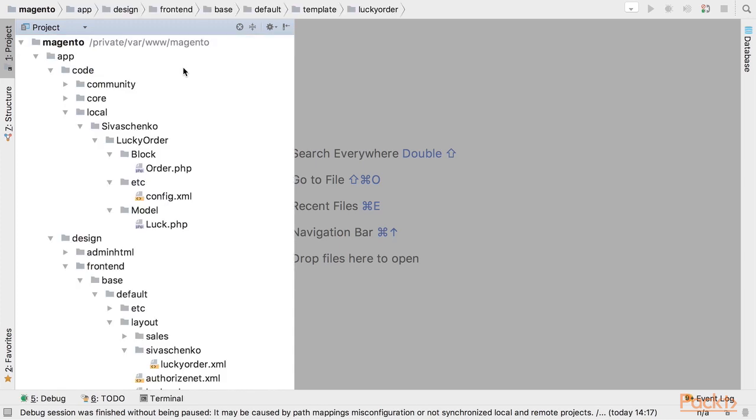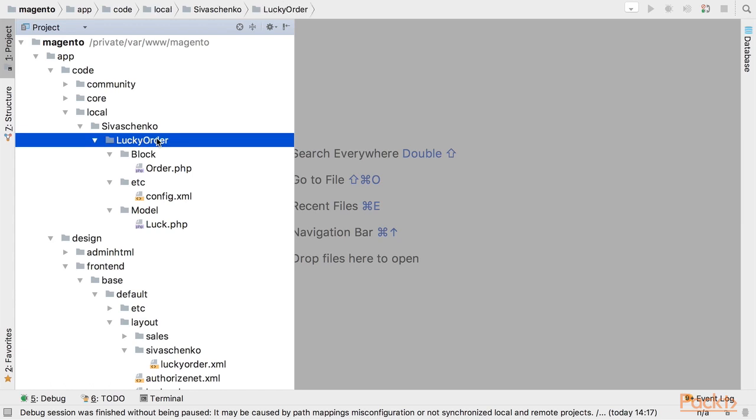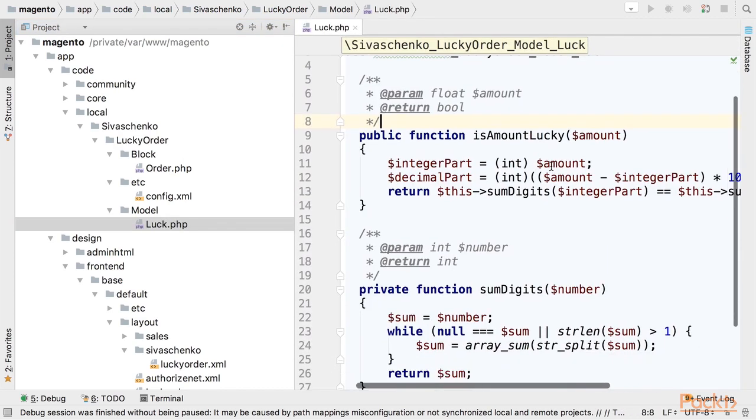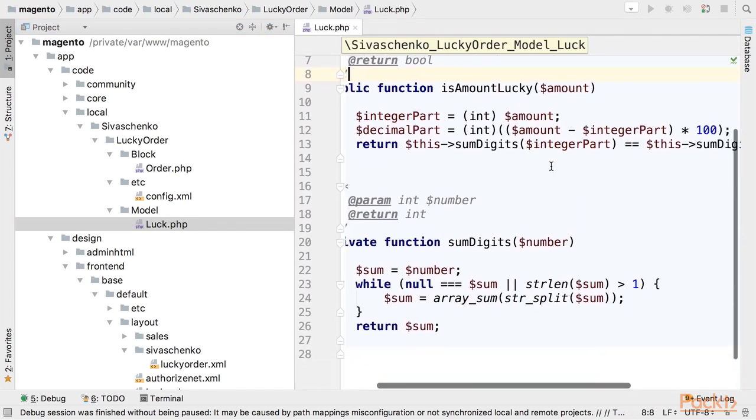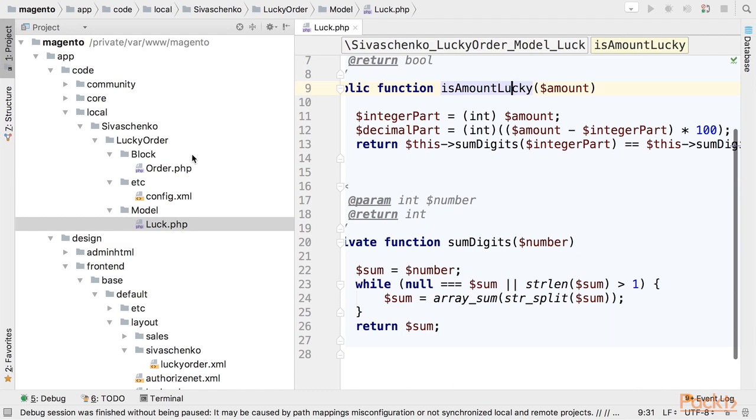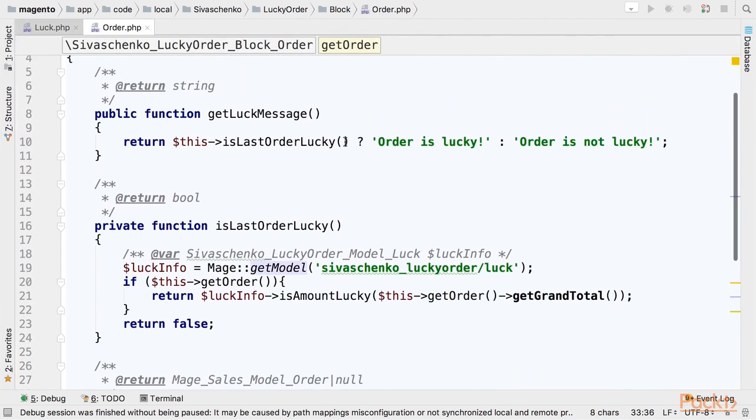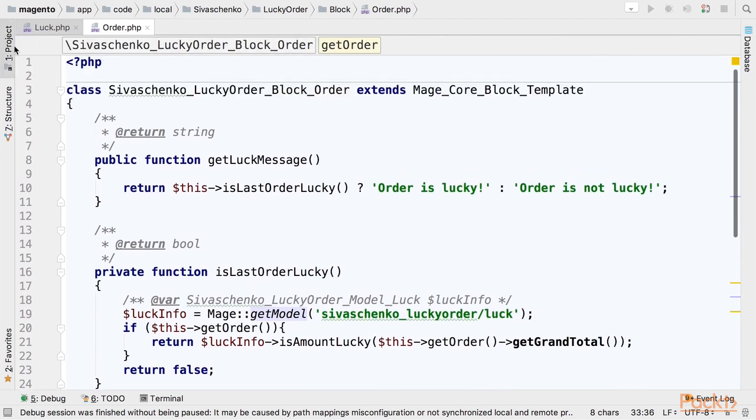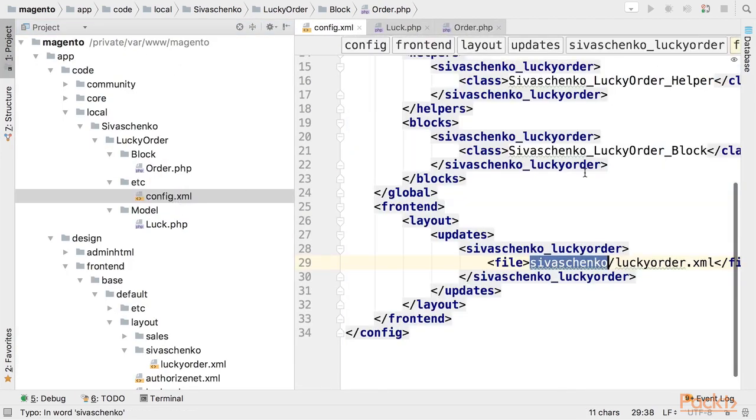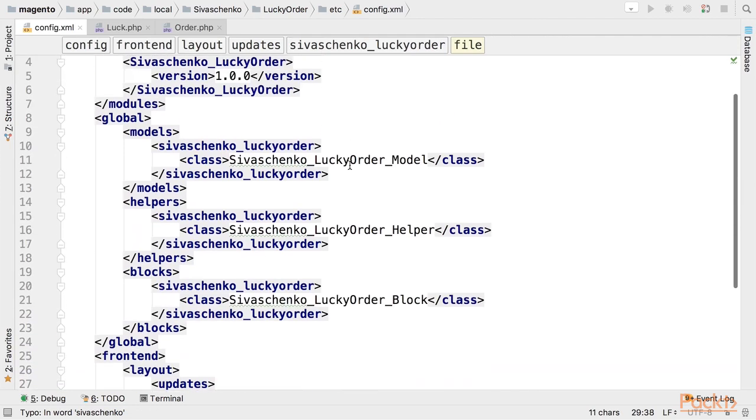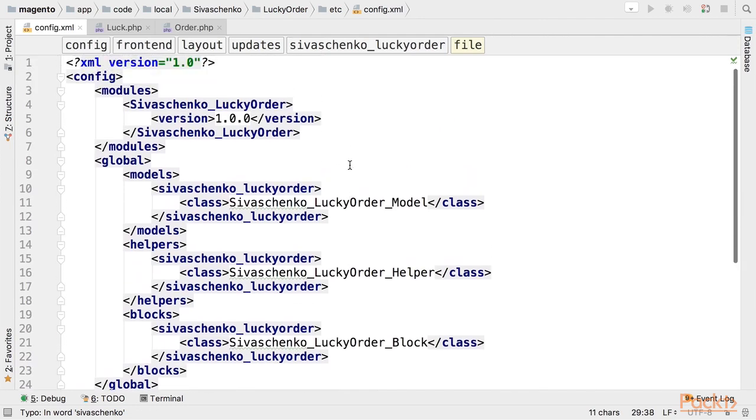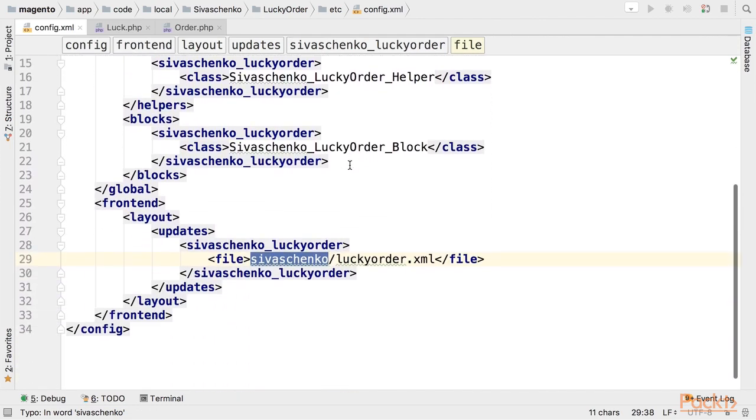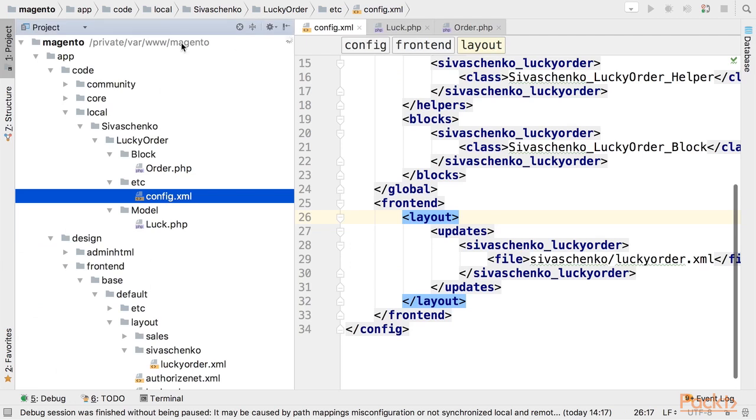Also I prepared a module created in Magento 1 - a variation of the lucky order module we were working on earlier. The module contains a model that is calculating luckiness of amount, a block that is displaying if the order is lucky or not on the success page, and a config file which defines paths to models, helpers, blocks, and layout updates.